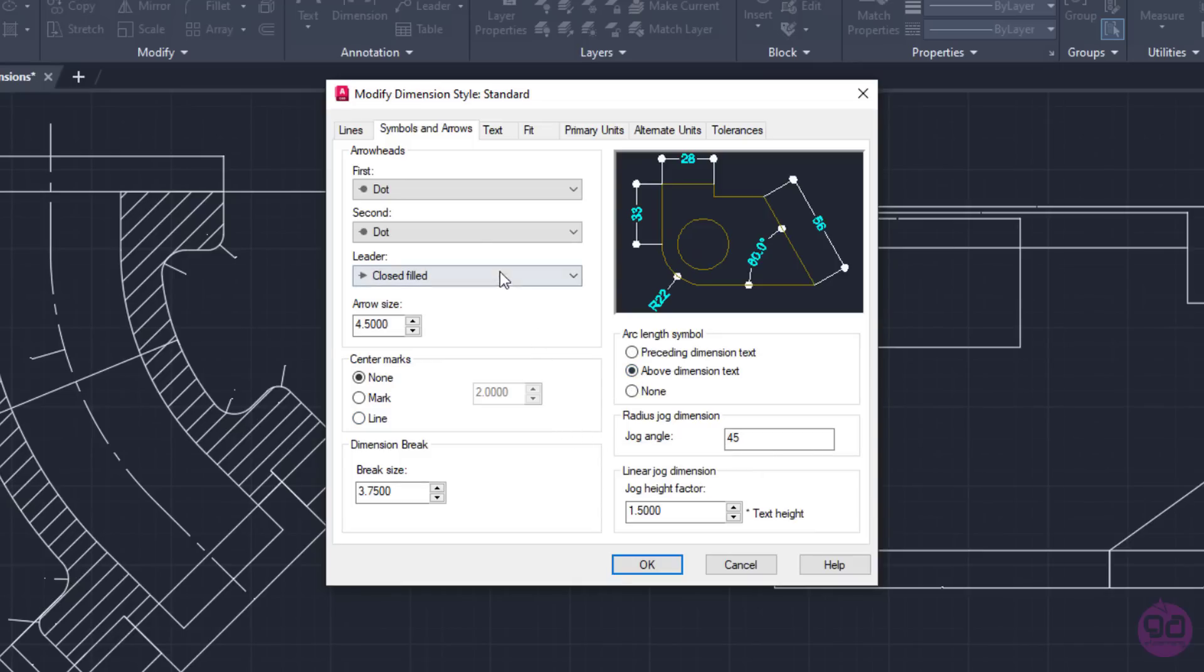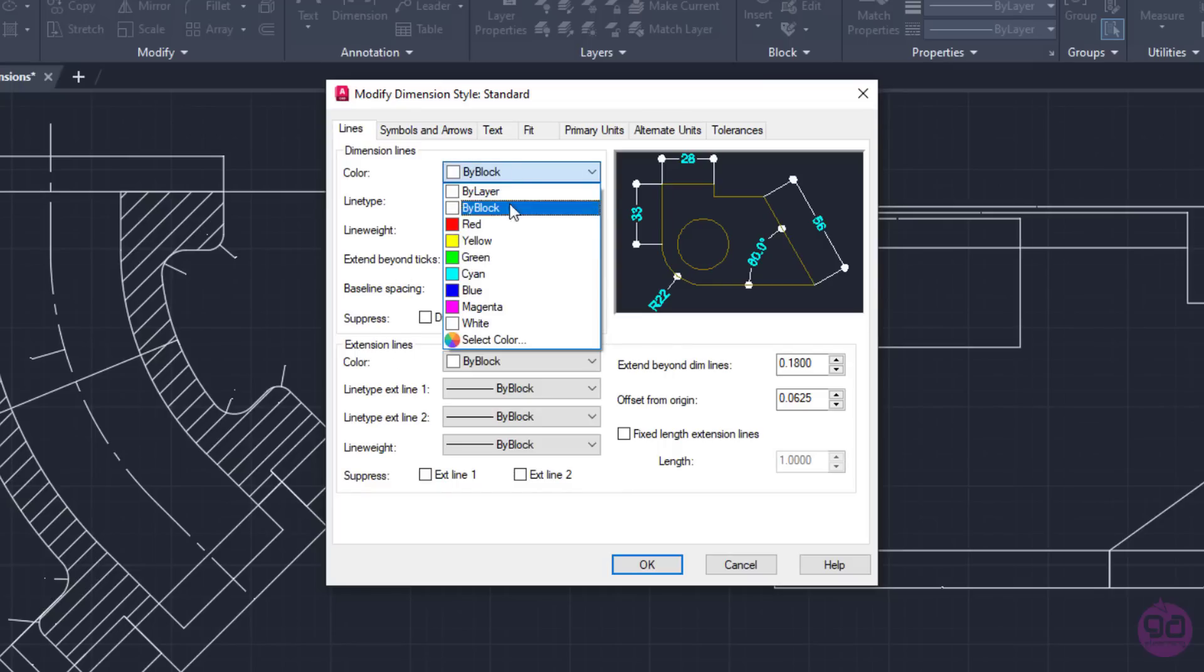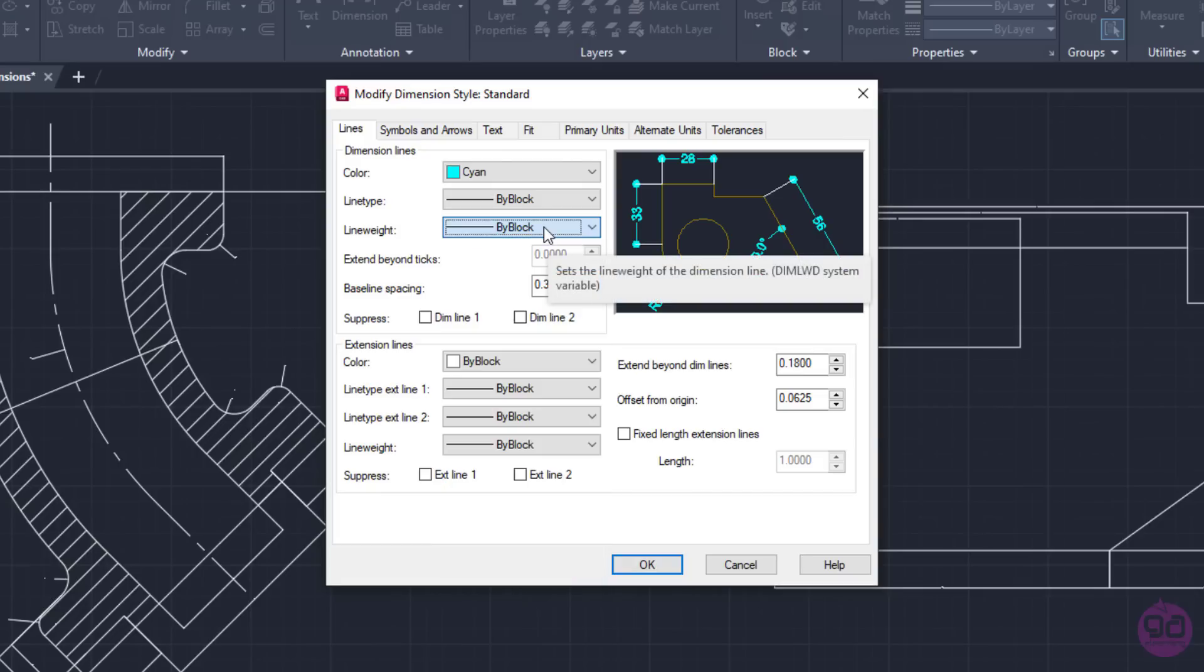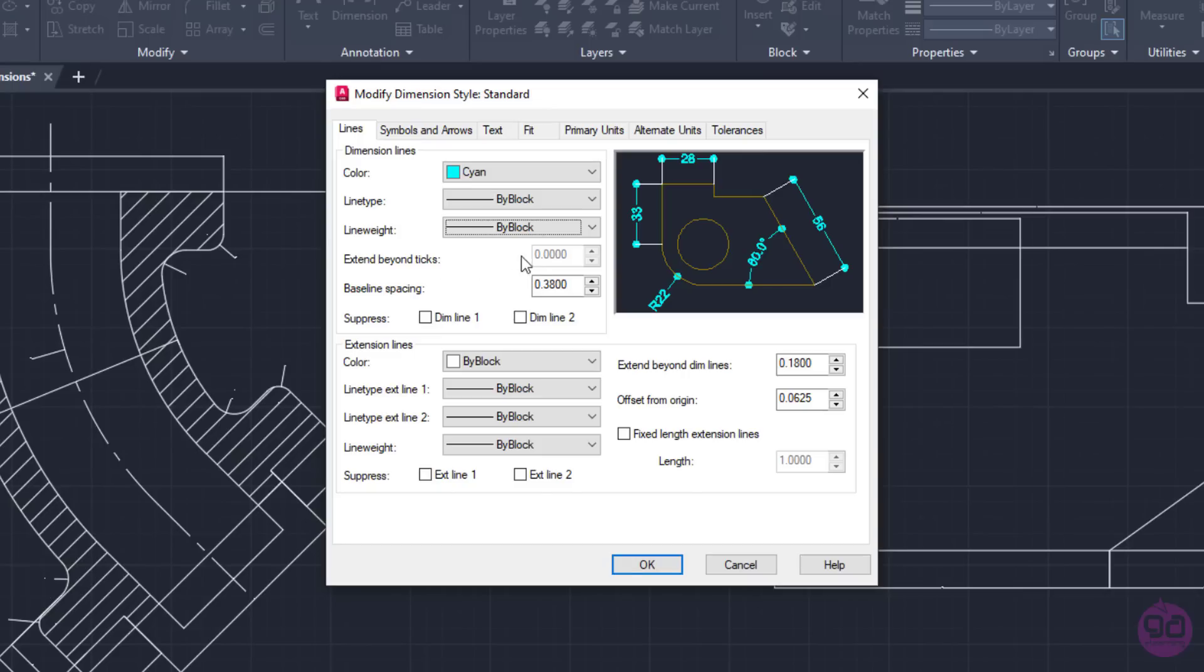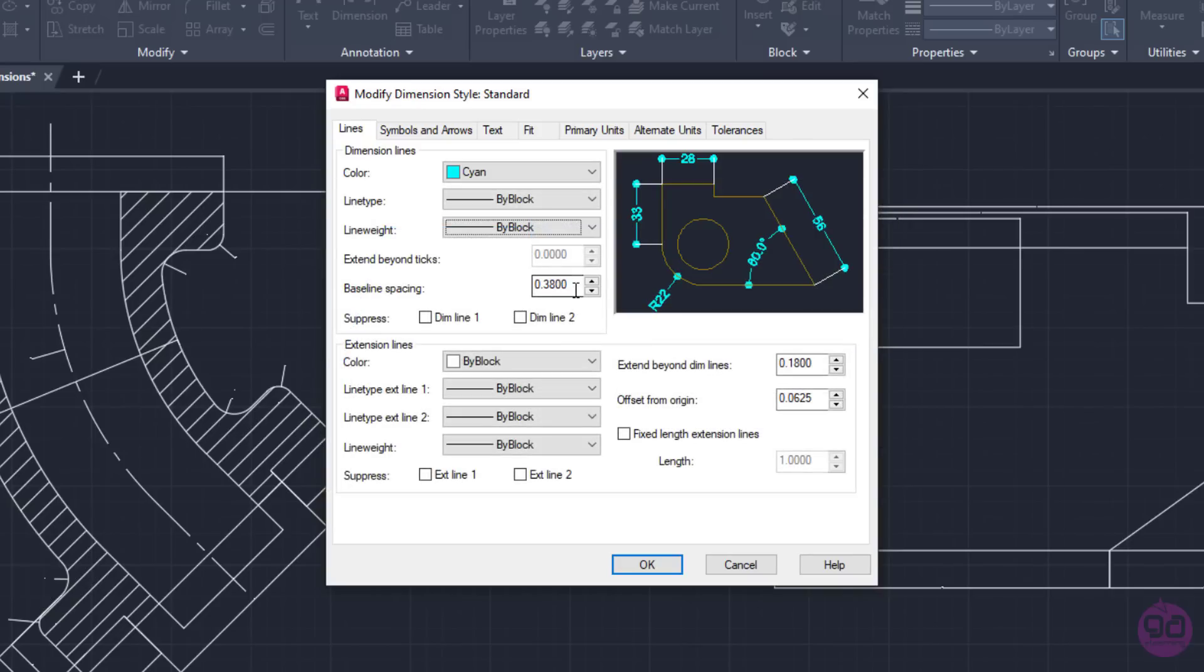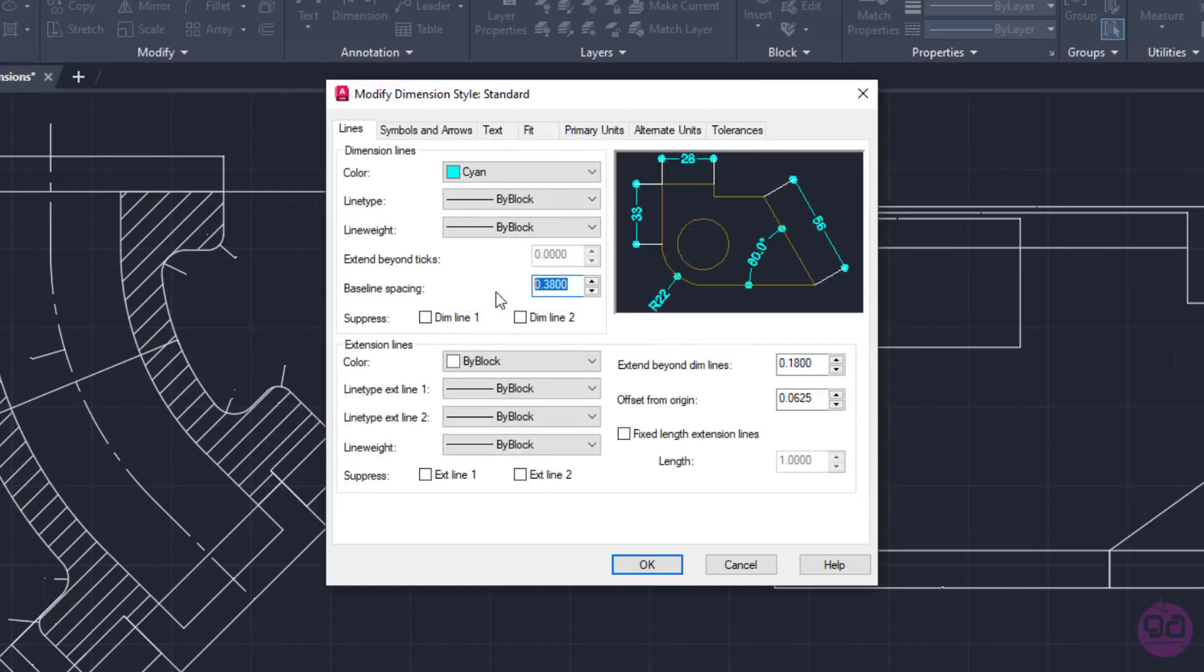Last but not least, I will modify the dimension and the extension lines. To do that, I will activate the first tab. The first section has to do with the dimension lines, while the second with the extension lines. In the first section, I will change the color of the dimension lines to cyan. I can also change the line type as well as the line weight if needed. In this example, though, I will not change those options. Extend Beyond Ticks becomes available if you select the Architectural, the Oblique or the Integral arrow type. It defines the distance of the dimension line extension beyond the extension lines as shown in the image. The value of baseline spacing sets the spacing between the dimension lines of baseline dimensions. Since I set the text size to 4, I will change the baseline spacing to 12.